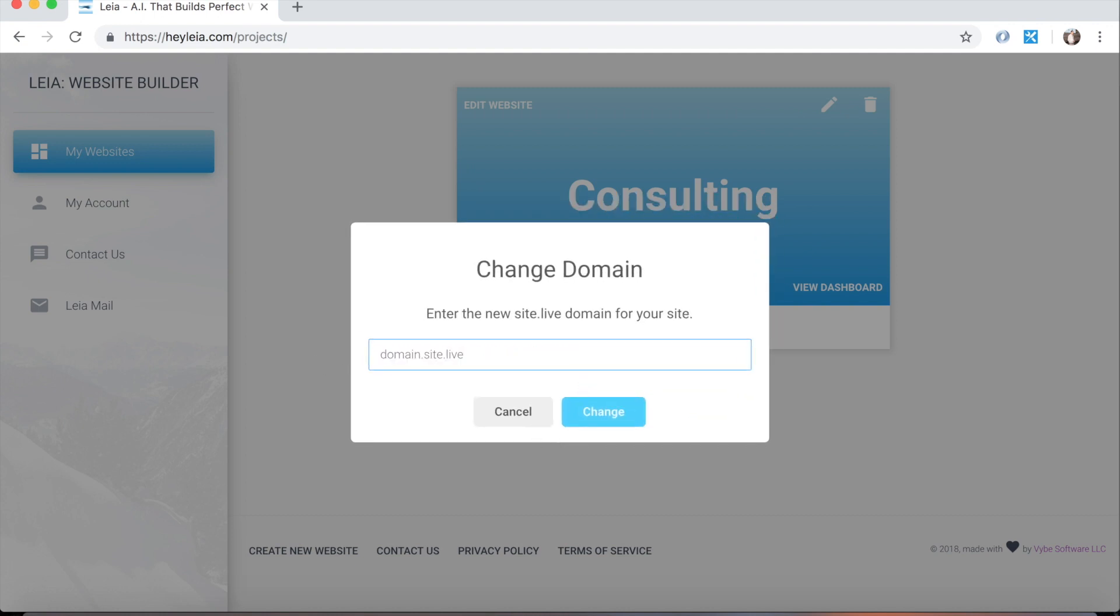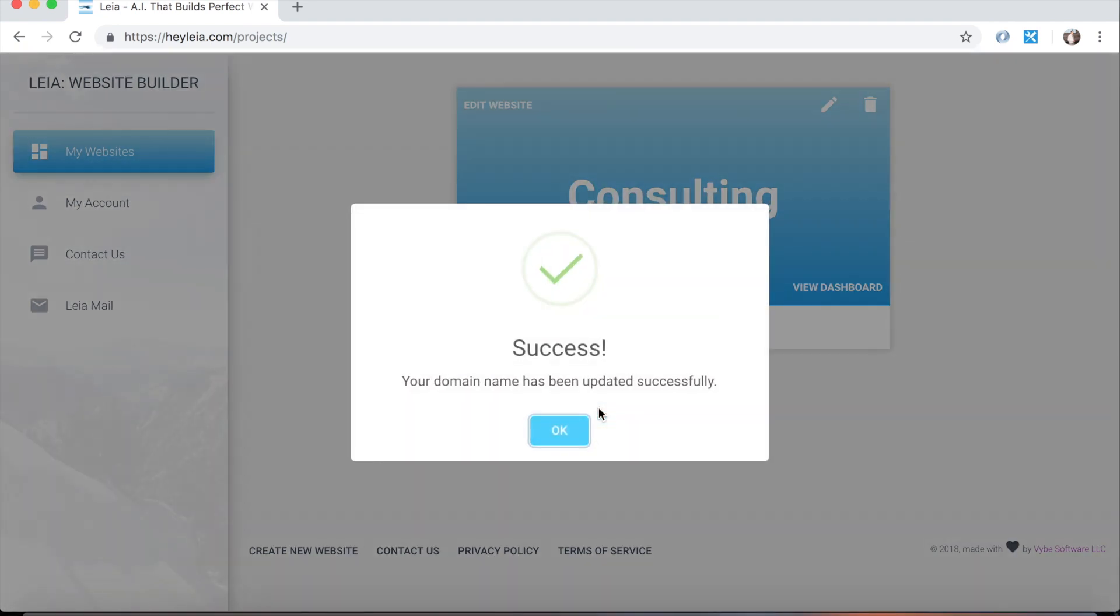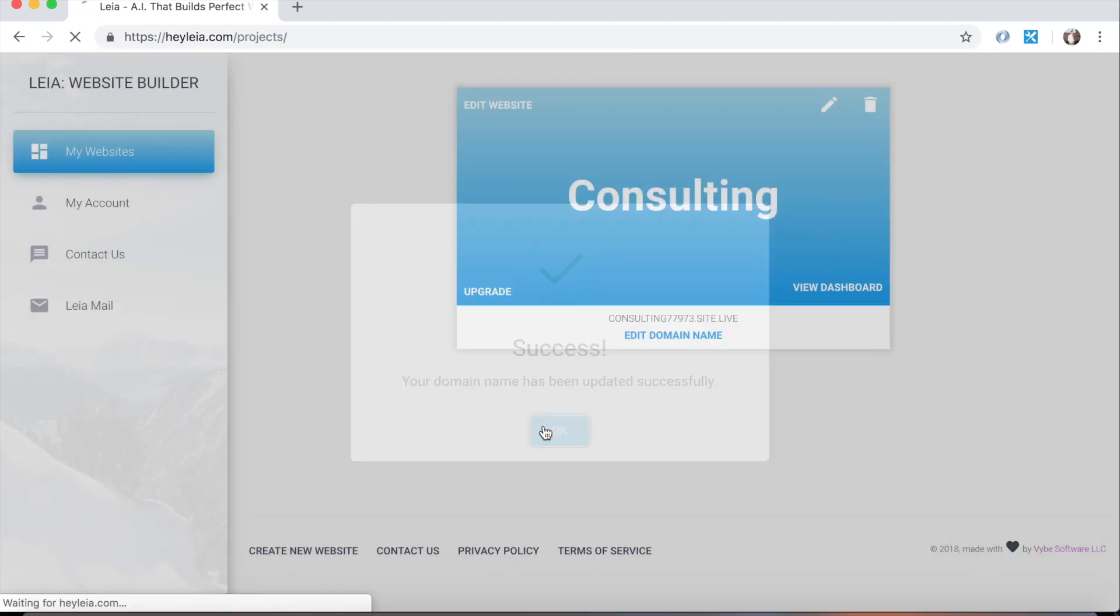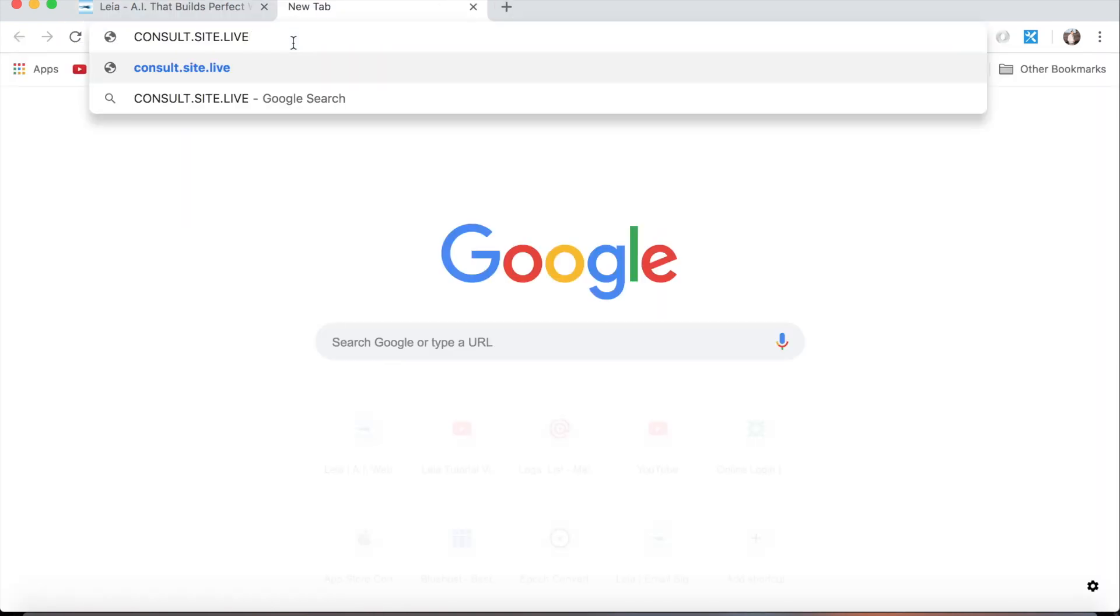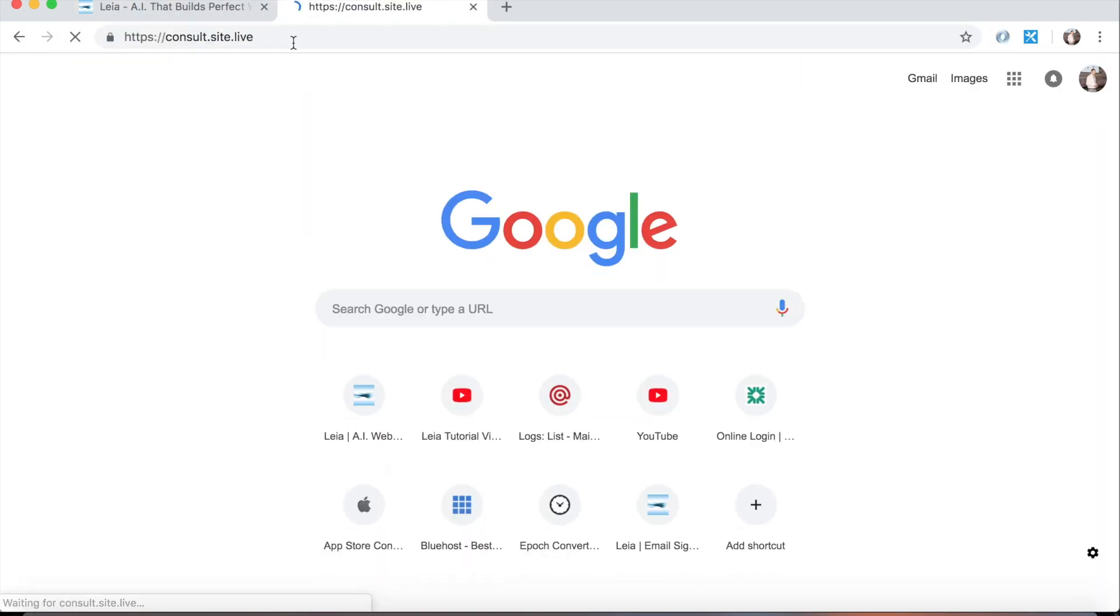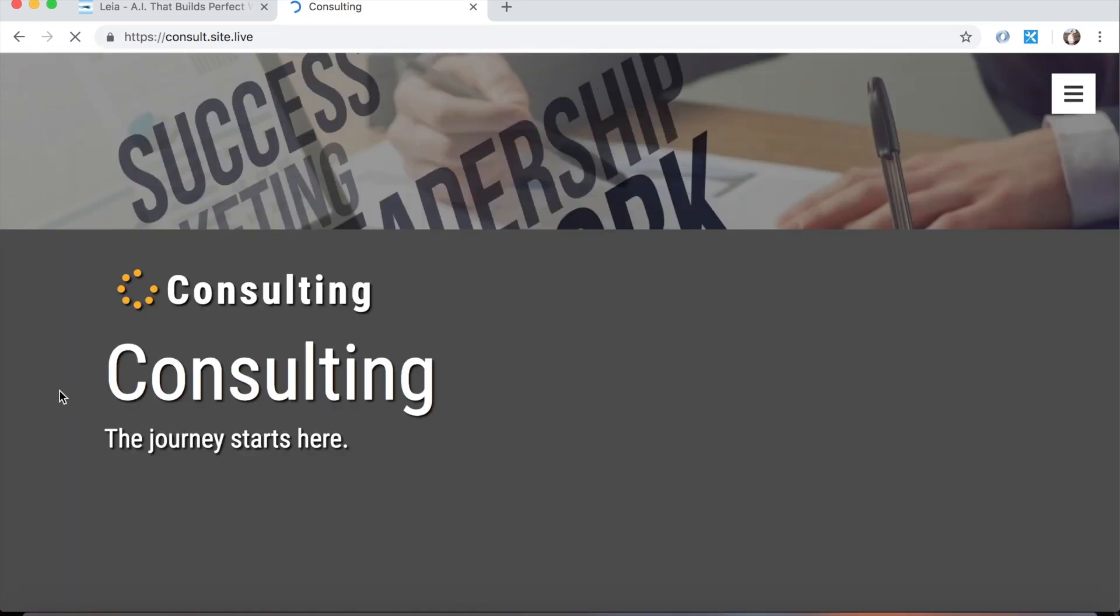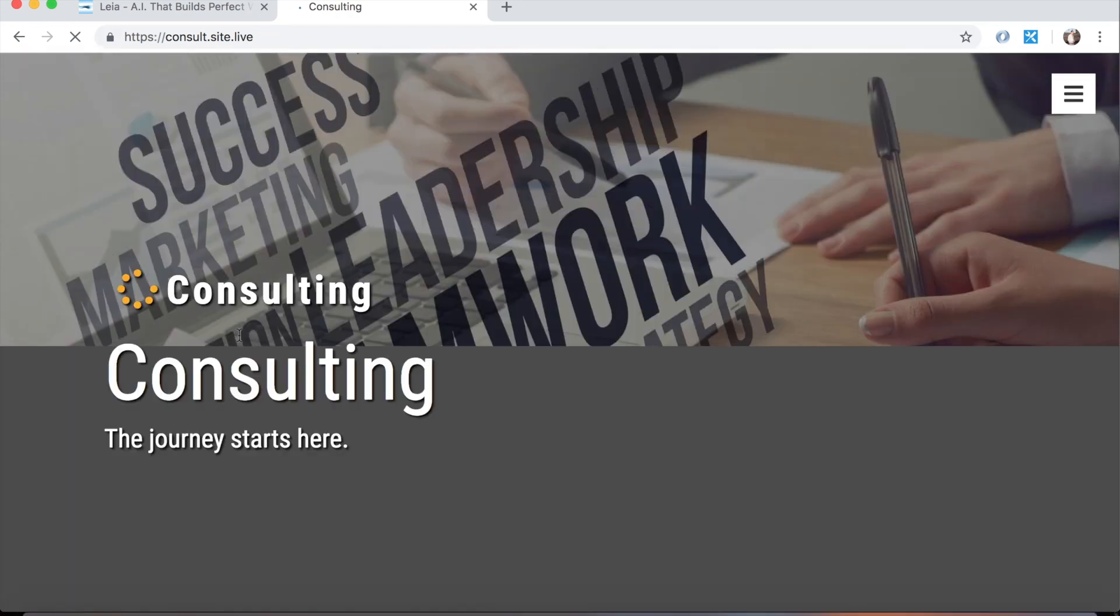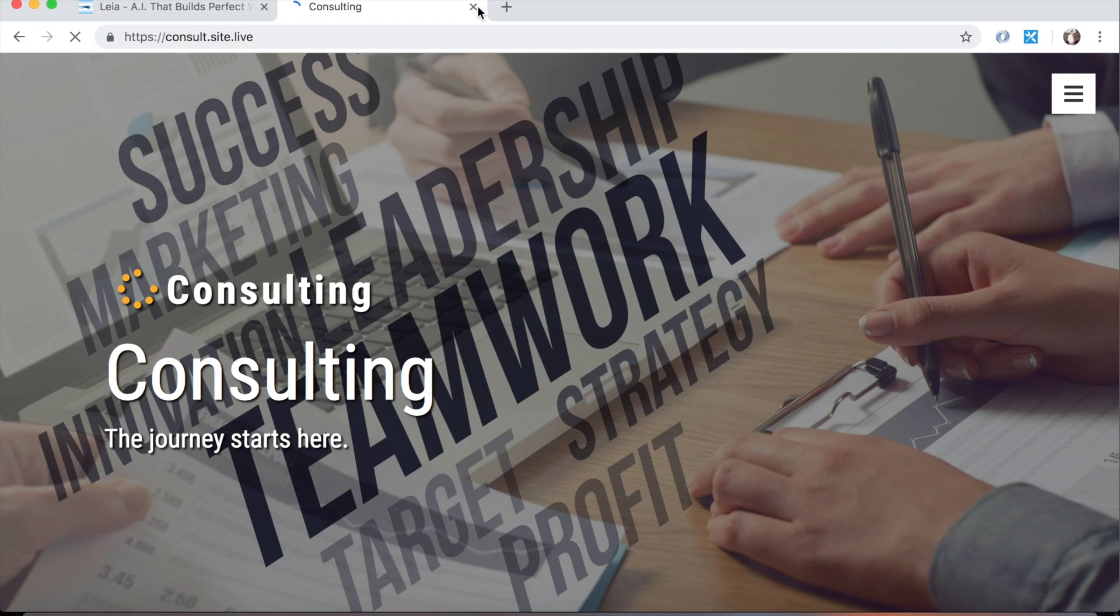So in this case, I'm going to type in consult.site.live and hopefully it's not taken. So if I press change, the domain name has been updated successfully. So now if I copy this and paste it in my browser, it'll take me to our website. Pretty cool. So that's how easy it is to change a site.live domain name.